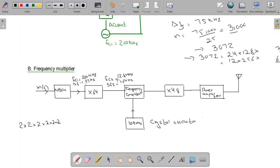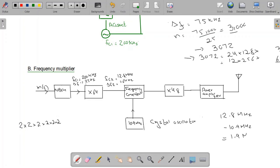We do not want the carrier frequency to remain this high, so we use a frequency converter or frequency mixer to shift the carrier frequency down. The frequency mixer shifts 12.8 MHz down by 10.9 MHz, giving FC2 = 1.9 MHz, while the frequency deviation remains unchanged at Δf2 = 1.6 kHz.